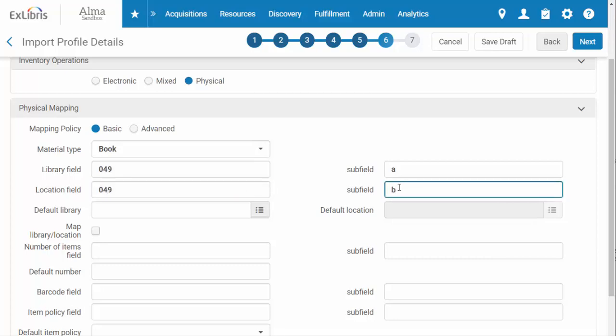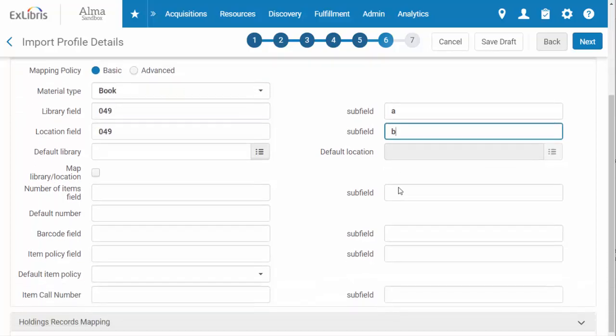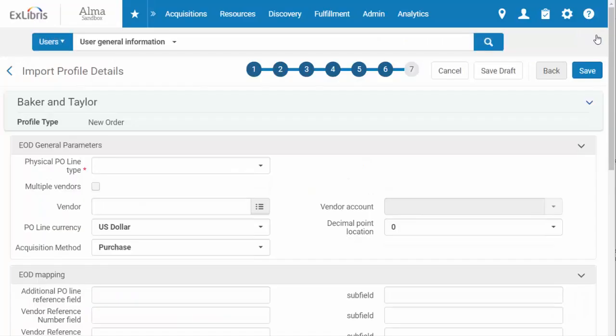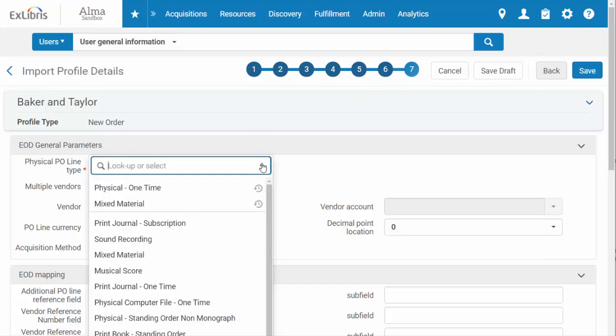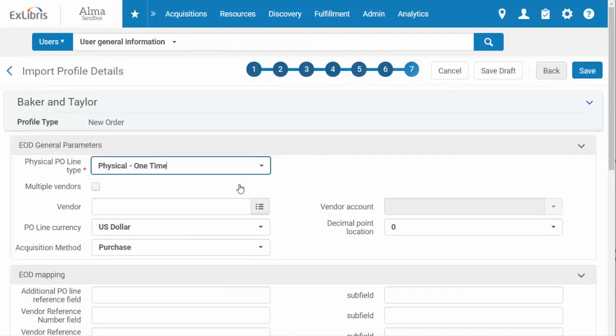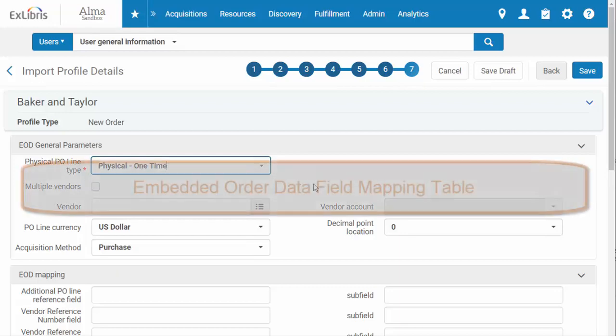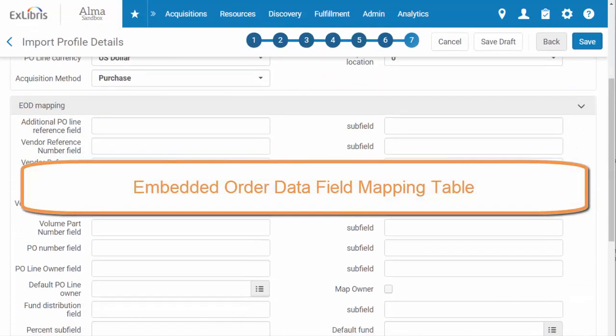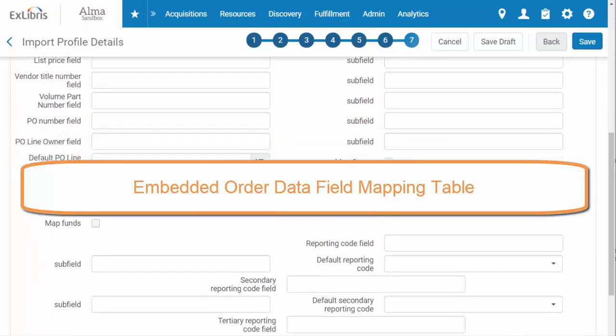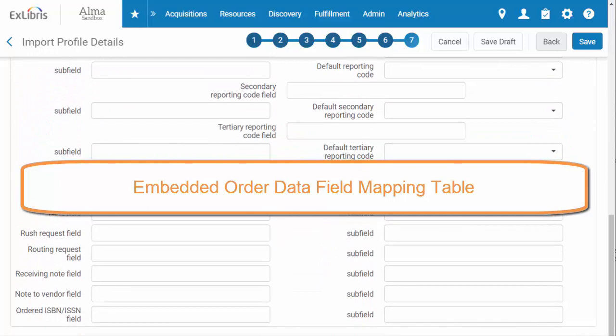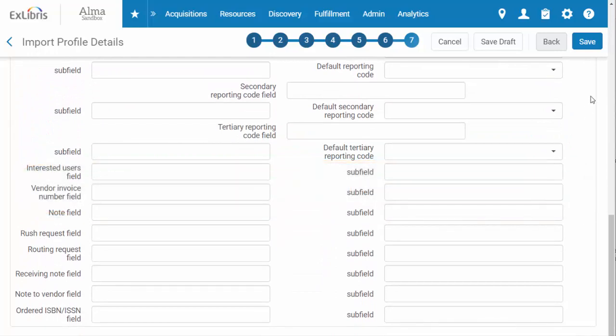Finally, you'll indicate the type of purchase order line that you wish to create for this vendor. I'm choosing physical item one time. There are lots of options for mapping information. Look up the embedded order data field mapping table for detailed information about each of these fields. When you're done filling in the purchase order parameters, click save.